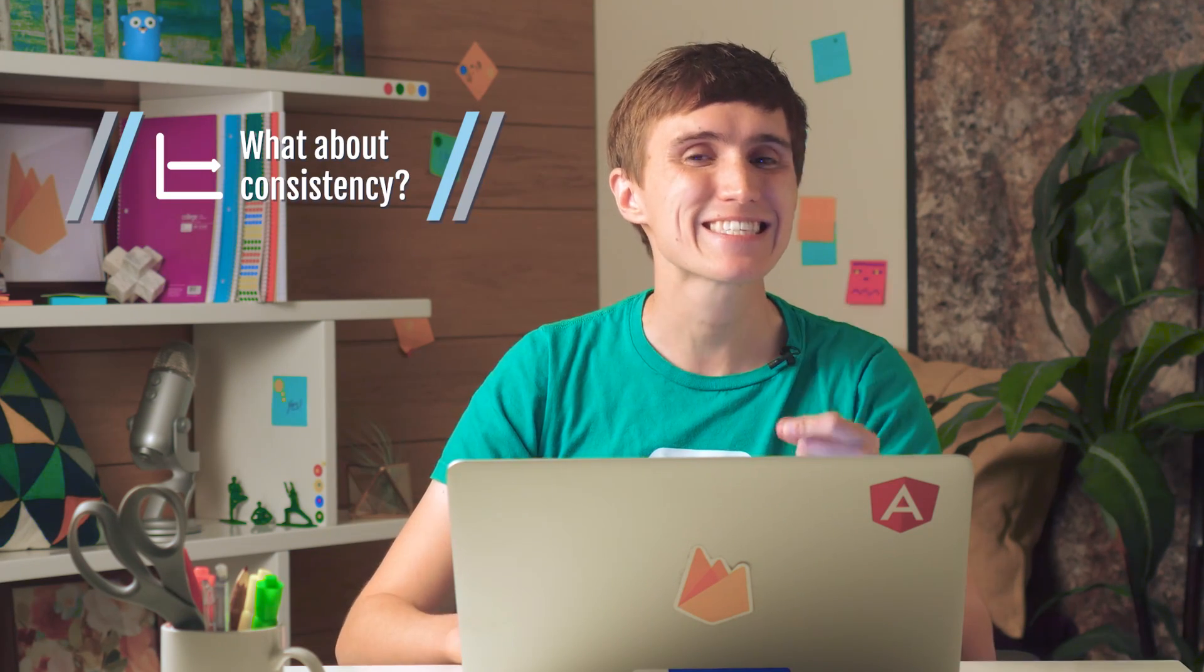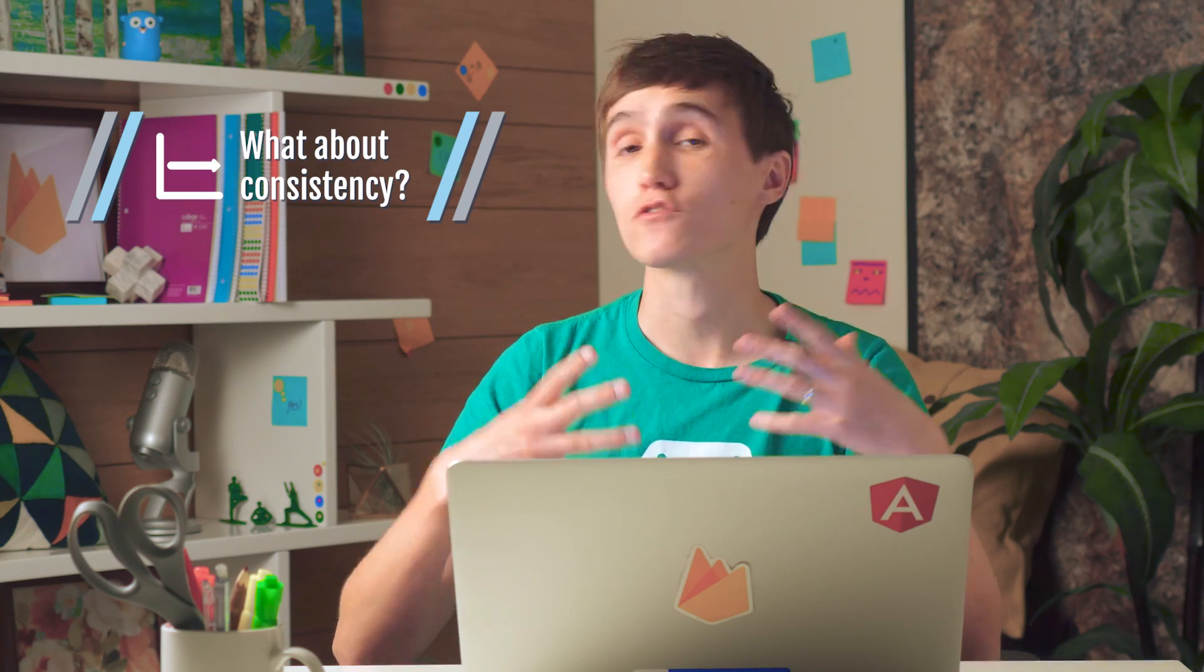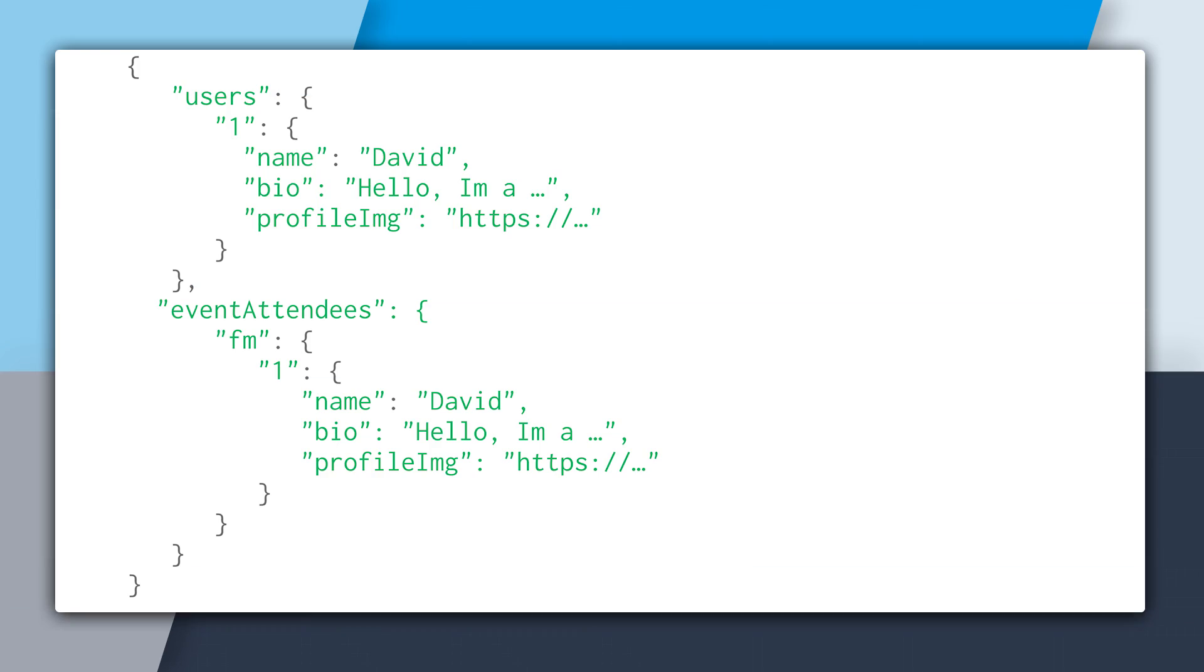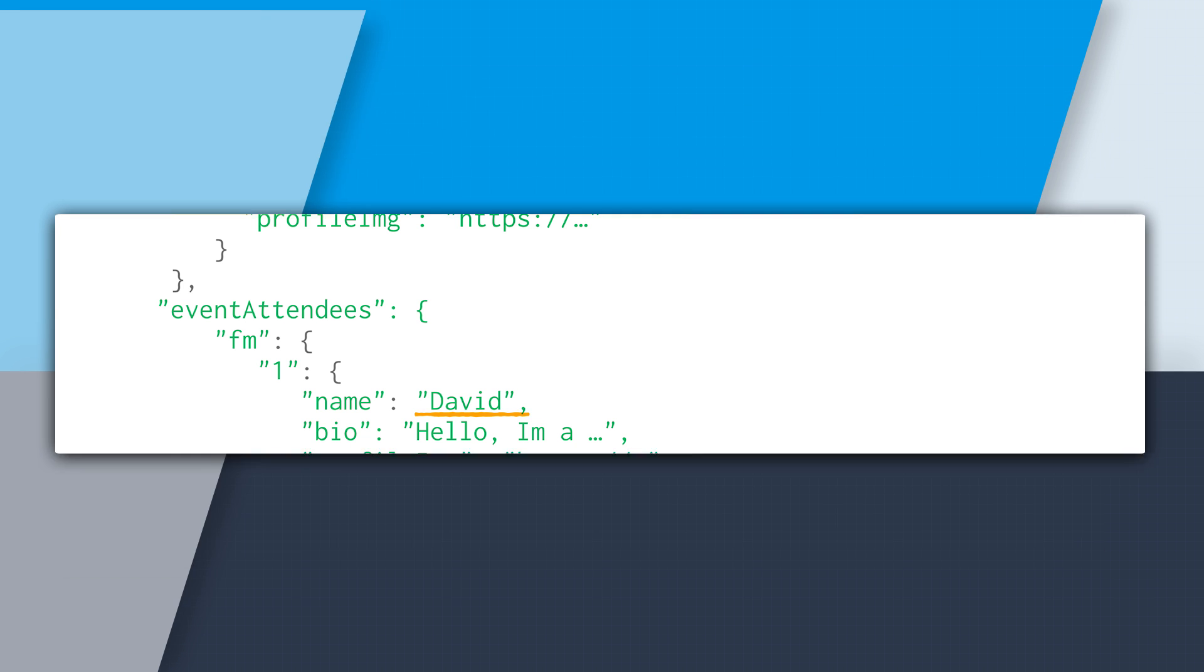So another big question about denormalization is what about the consistency of my data? So if you're duplicating data all over the place, how can you ensure that when it changes in one spot, it changes everywhere? So take a look at our users database. We have users and we have event attendees. And in users, if the user David goes and changes their name to Dave, you can see that it won't automatically go and propagate to event attendees. And so this could be a bit of a problem because you don't have the consistency that you're looking for.